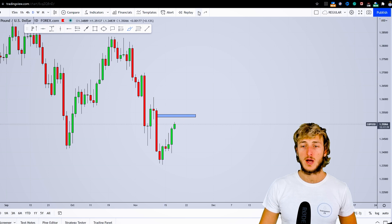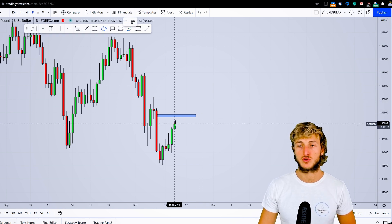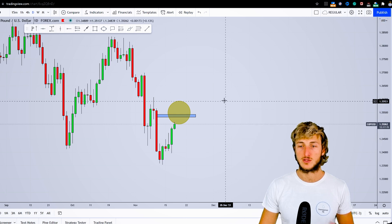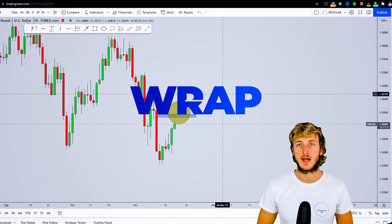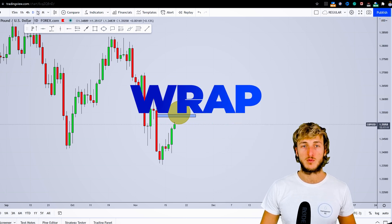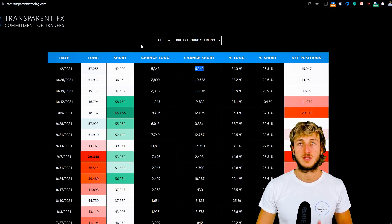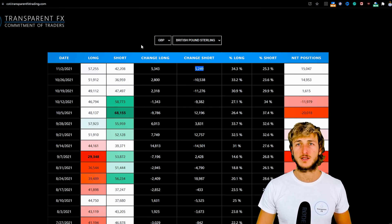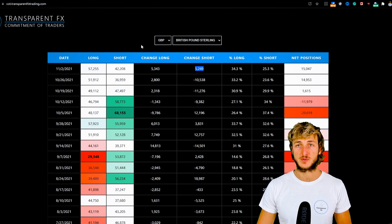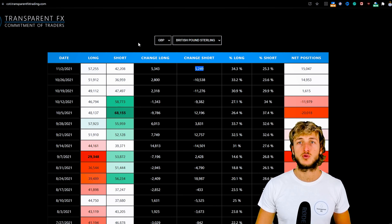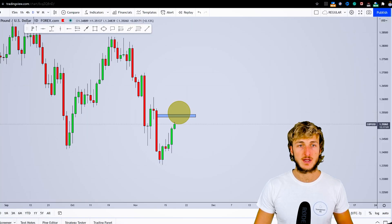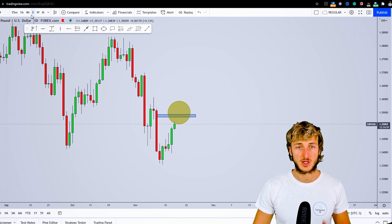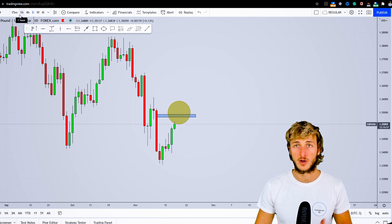So how will we approach this potential short-term shorting opportunity with students? As usual, we'll be reactive and not predictive. The monthly, weekly, and daily combined with COT data are the best timeframes from a directional perspective. However, for confirmations and entries, the best timeframes are the entry timeframes—four hour and lower.